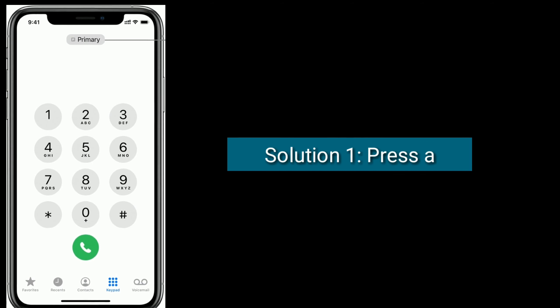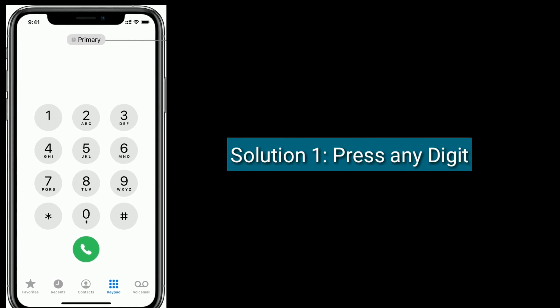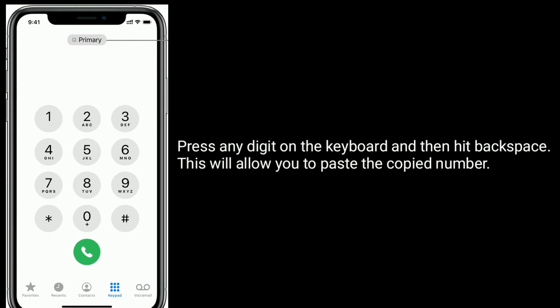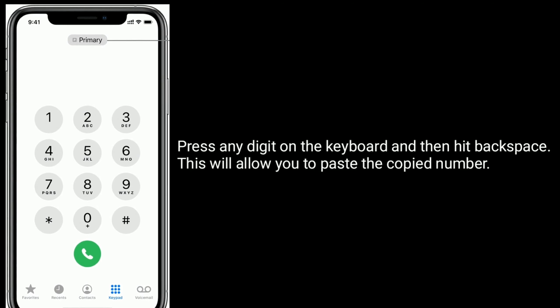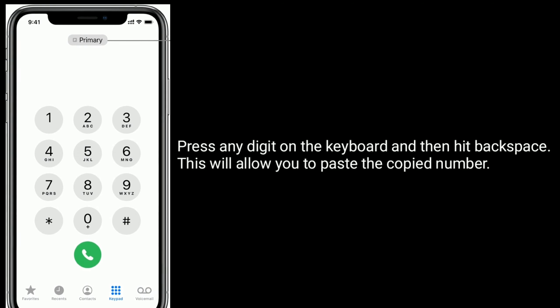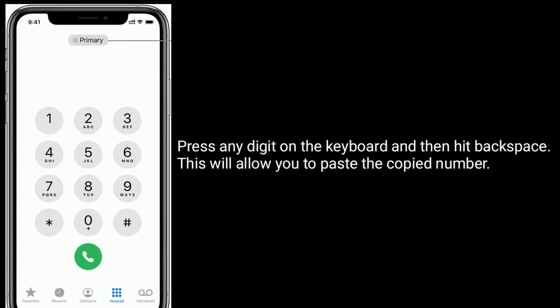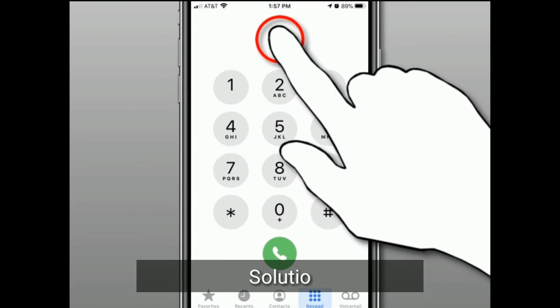Solution 1: Press any digit on the keyboard and then hit backspace. This will allow you to paste the copied number.